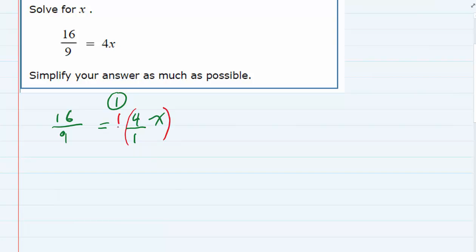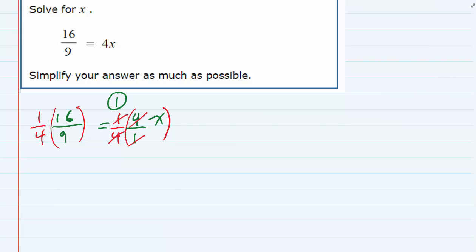So I can multiply by 1 over 4. On the right-hand side, the 4s cancel and the 1s cancel, leaving just x. On the left-hand side, I can do some cross-cancelling before I multiply: 4 goes into 4 once, and 4 goes into 16 four times.